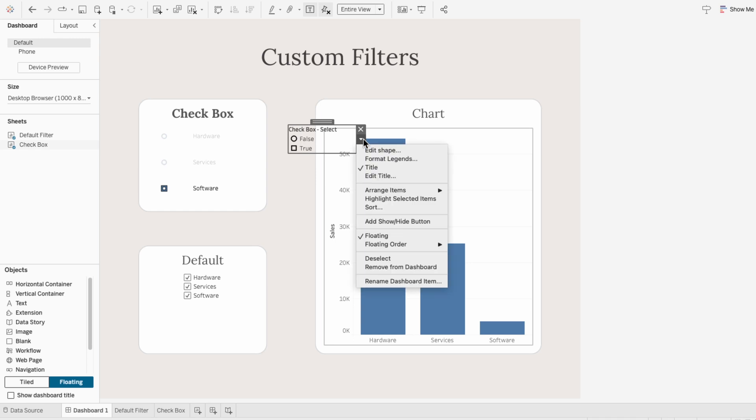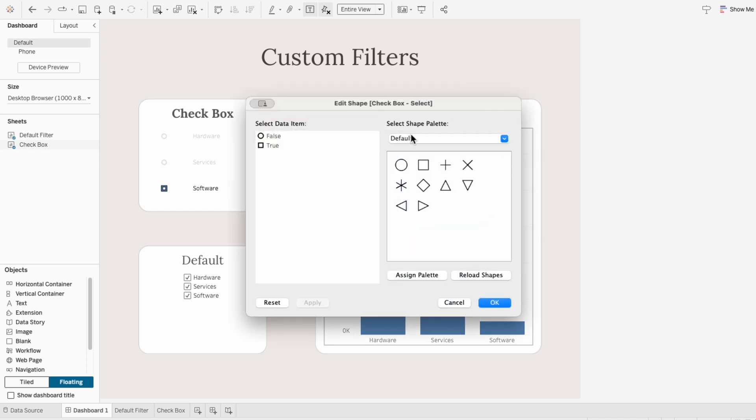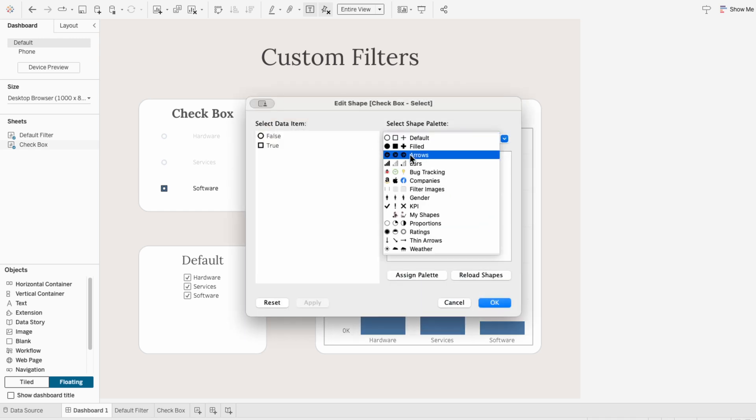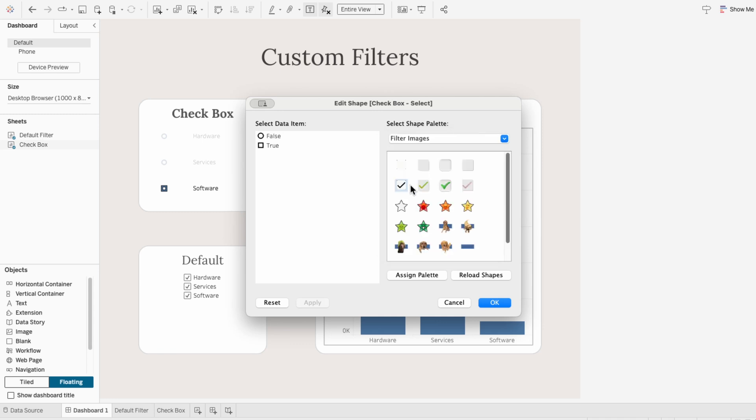Using the shapes legend, I'll edit the shapes and I'll choose a palette that I've loaded, but I have another video for how to load shapes. For false, I'll choose the empty box, and for true, I'll choose the one with the checkmark in it.